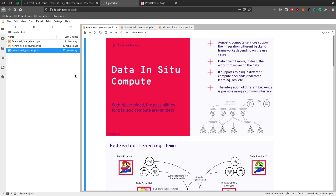NeverMind allows us to do this using the data in-situ compute capabilities, which supports any kind of compute services over the data from a data provider. This compute is executed on the infrastructure of the data providers so that the data doesn't have to move.